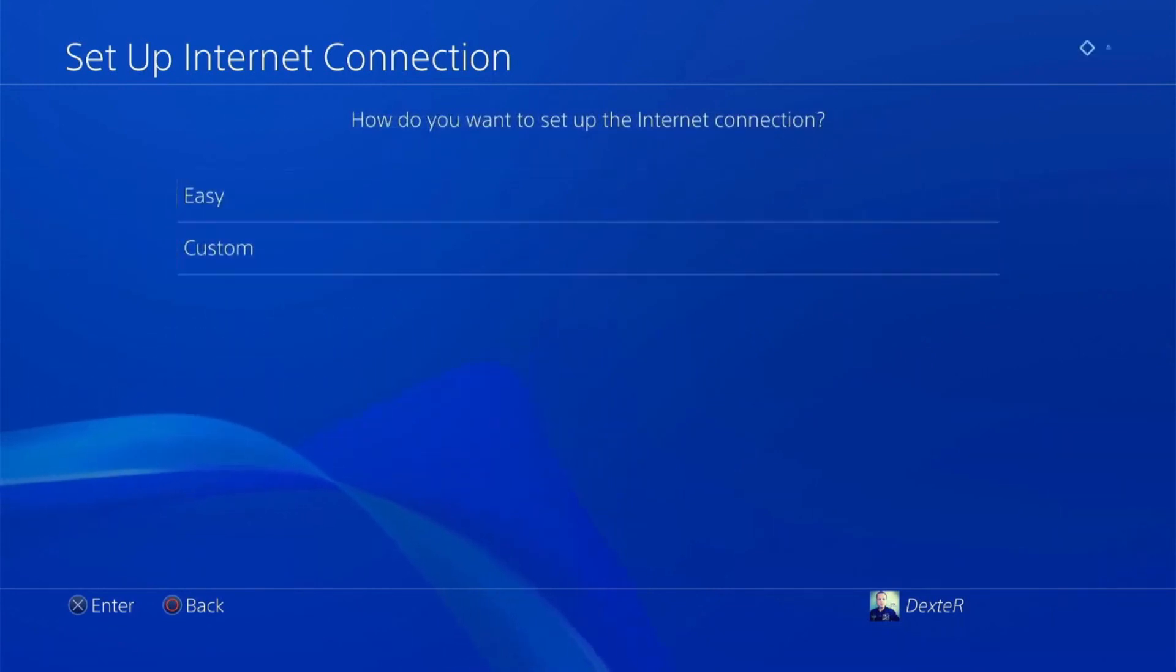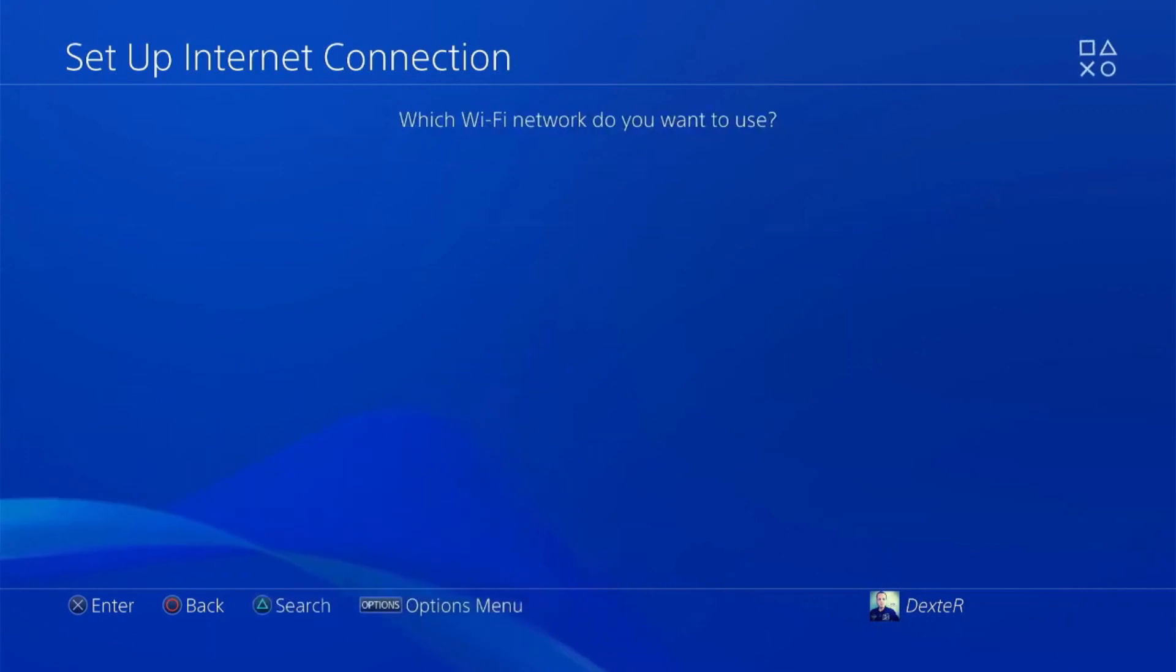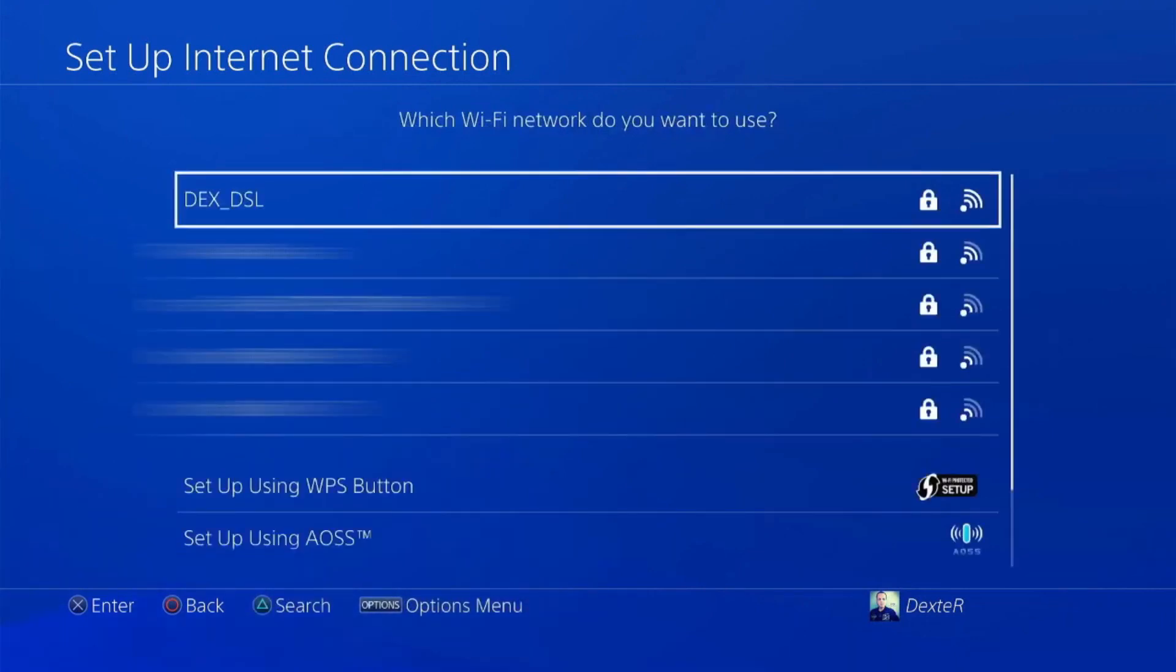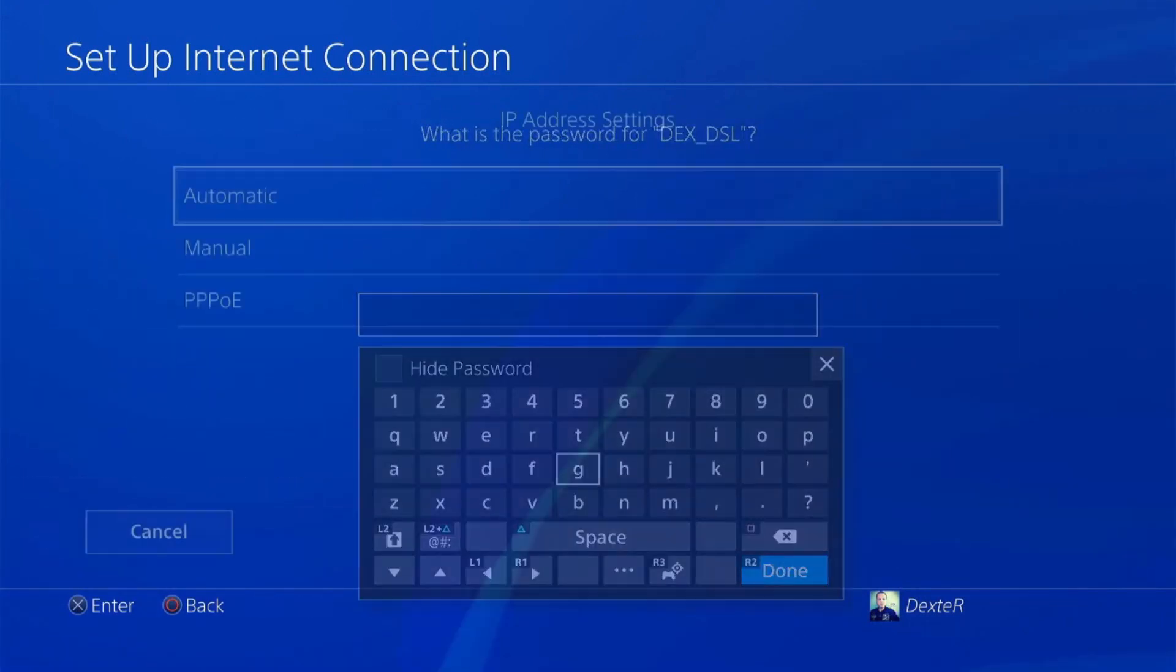In the next tab, select the Wi-Fi network you want to connect to and perform authorization.